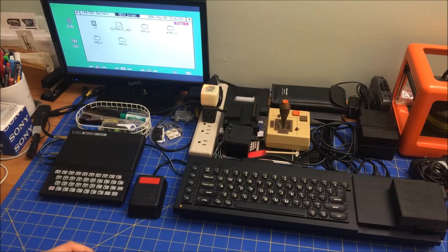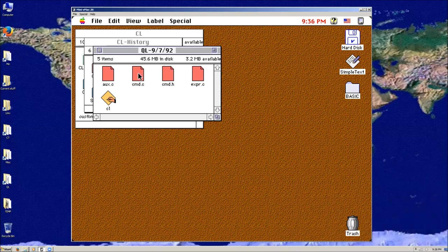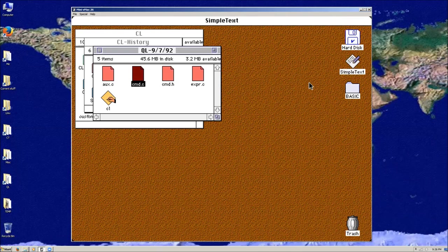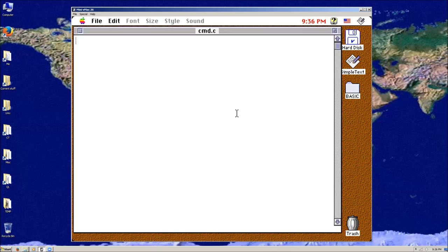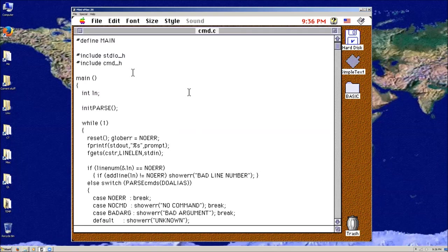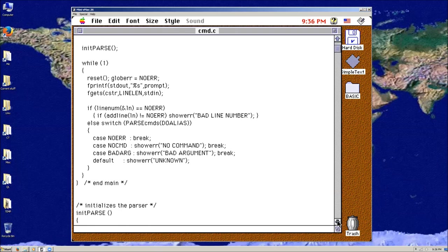Let's go on the Mac. These are the original files, and if I open them up in Simple Text, you'll see that it still has the QL file format which uses the underbar and the period.